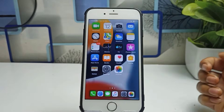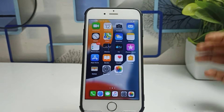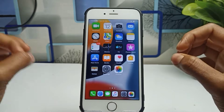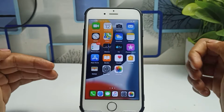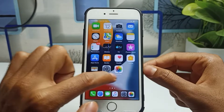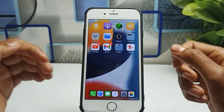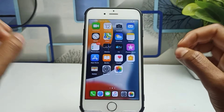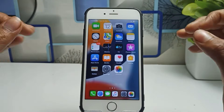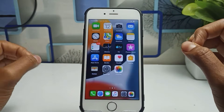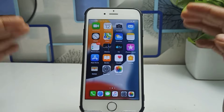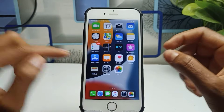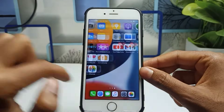Hello guys, welcome back to the channel. I hope you are well. In this video today I'm going to show you a very interesting thing on your iPhone. I will show you how to enable split screen mode on any iPhone — if you have an iPhone 5s, 6s, 7s, 8s, or any model device, you can easily enable split screen mode on your iPhone.